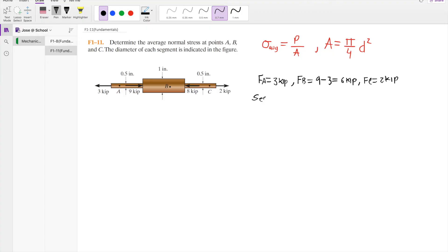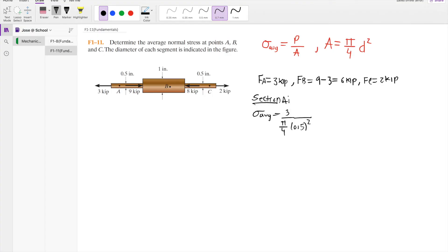Section A: sigma average equals your force, 3 kip, divided by pi over 4 times your diameter squared. This gives us 15.3 ksi, and the force is in tension. This is the answer for section A.